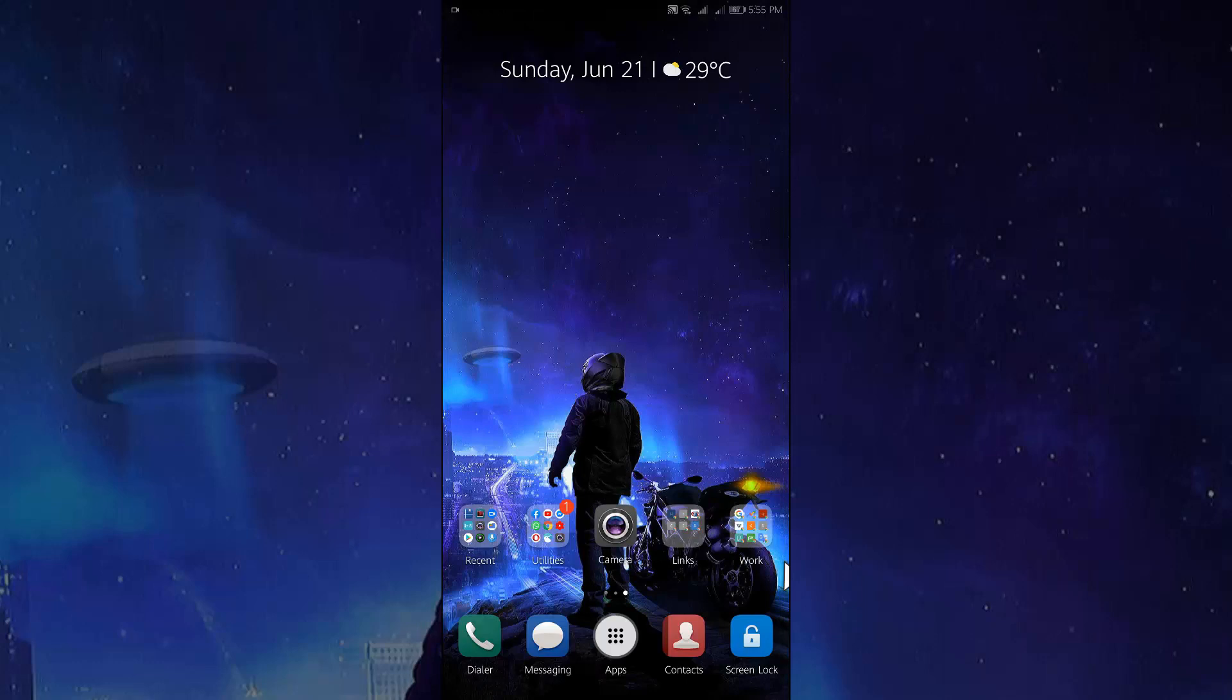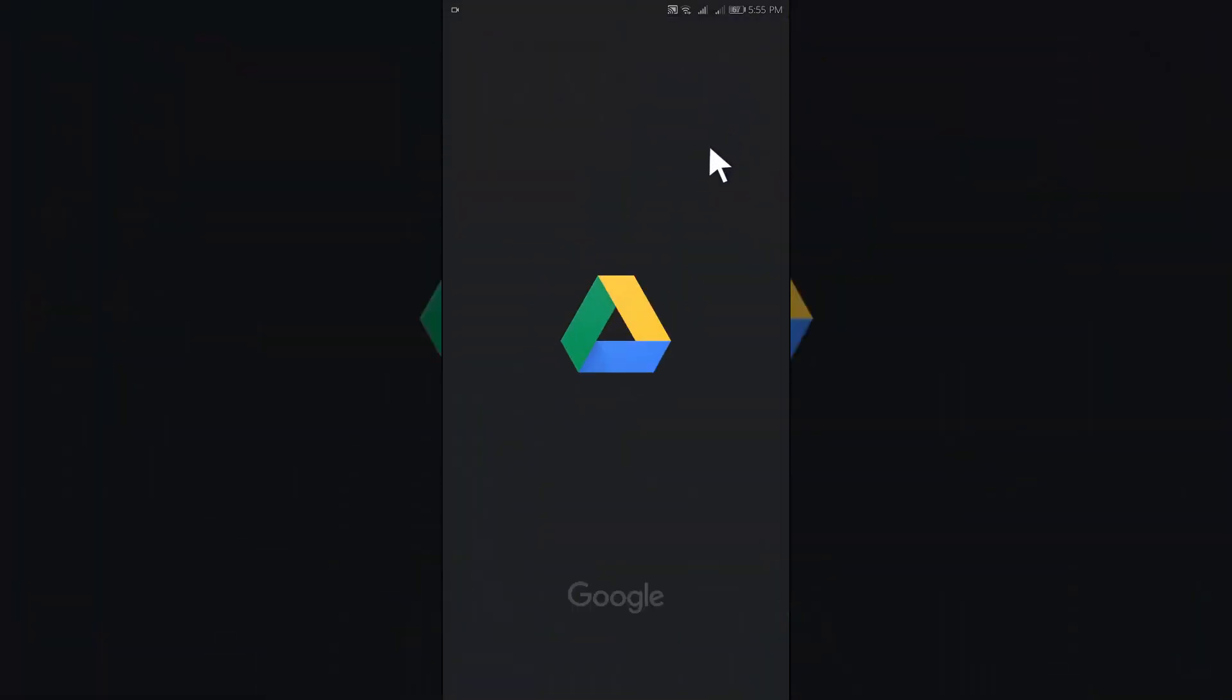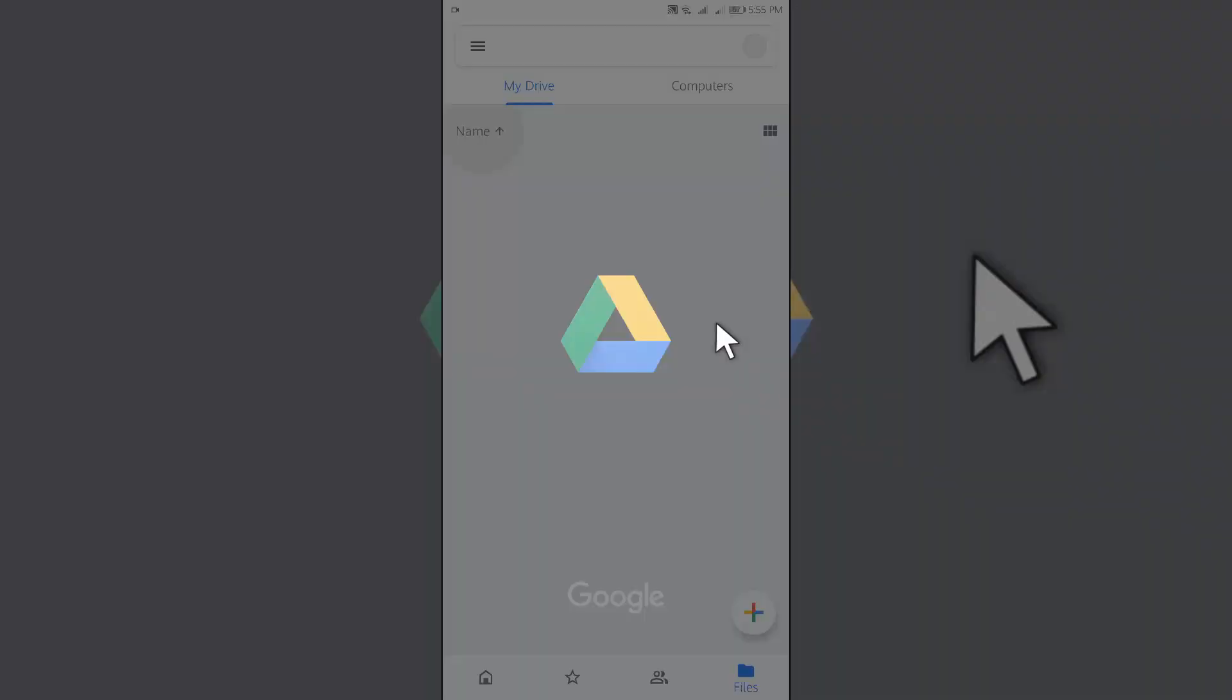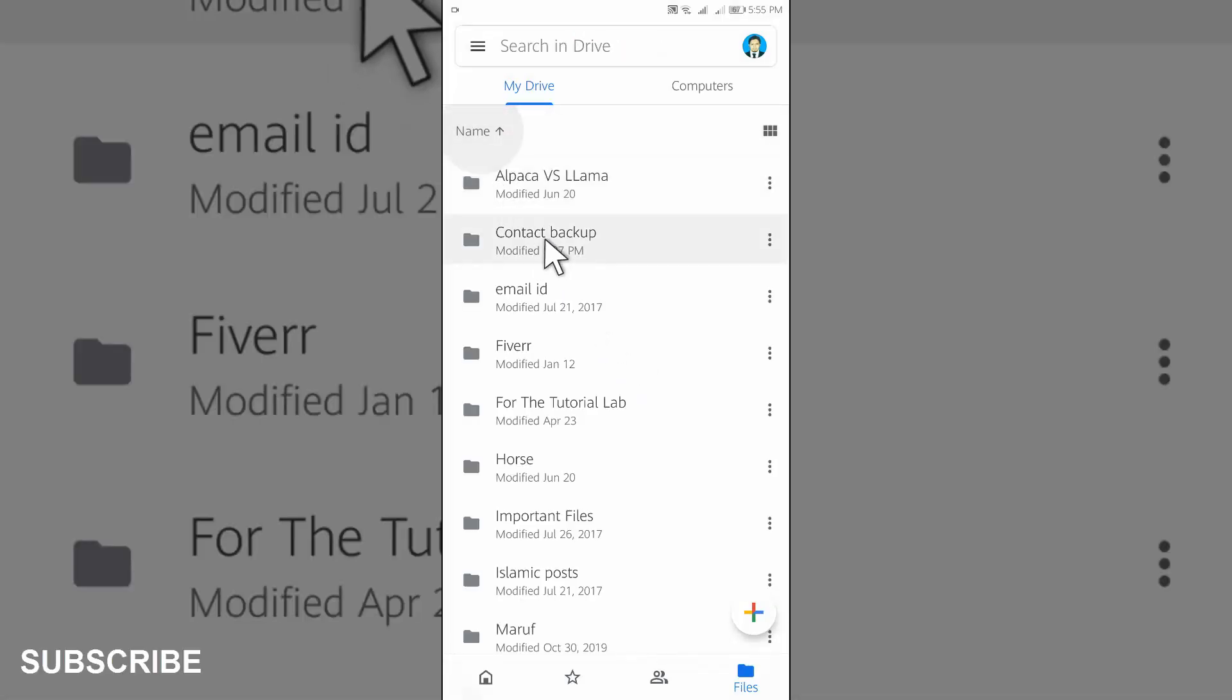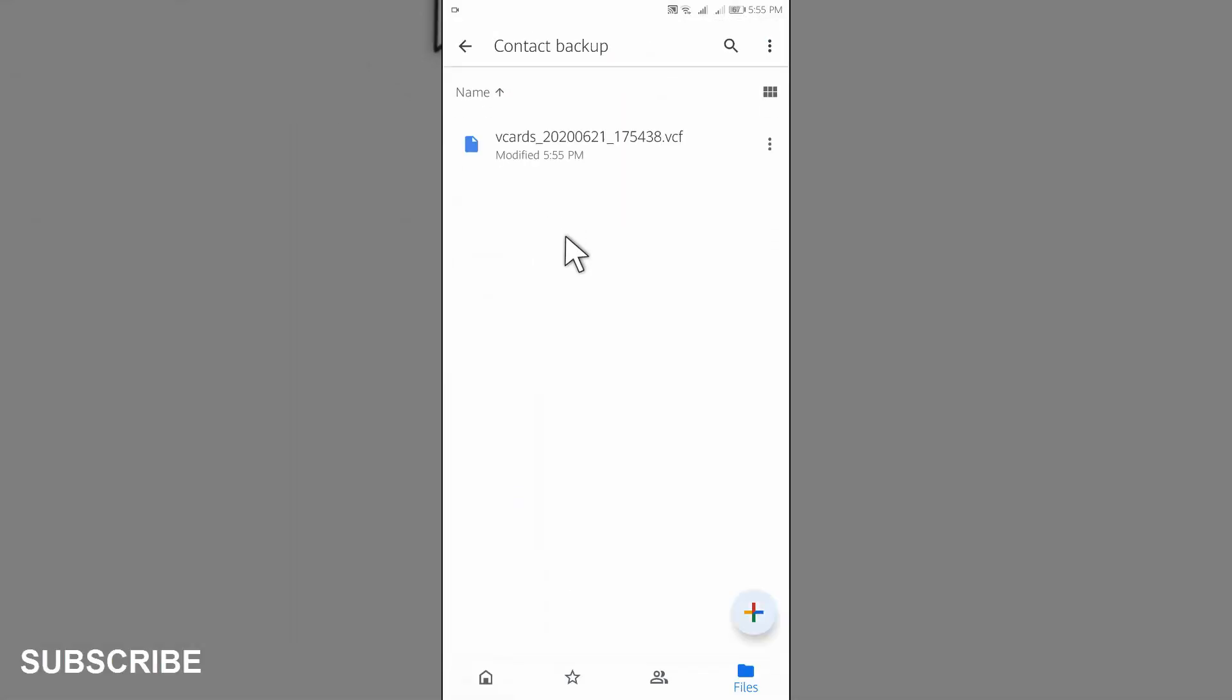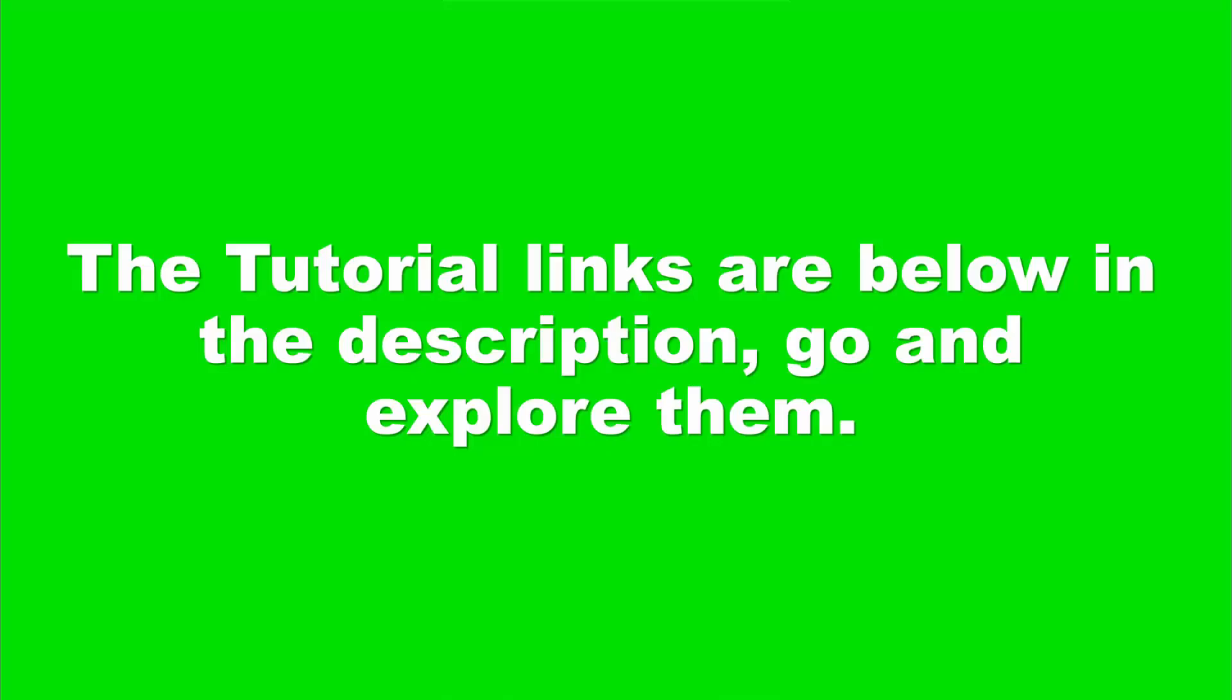Let's check this. Contact Backup. This is the contact which we have shared to the Google Drive. By this way you can keep backup of your contacts on Google Drive.